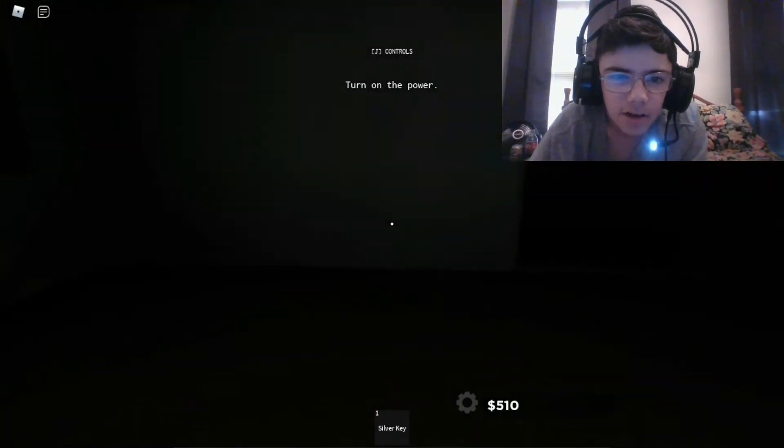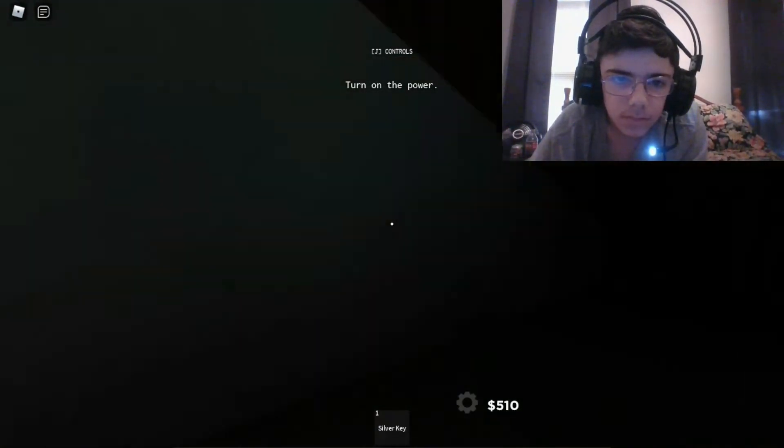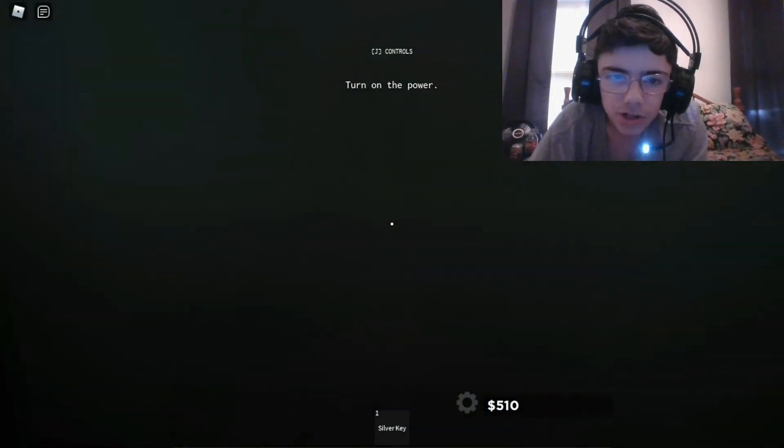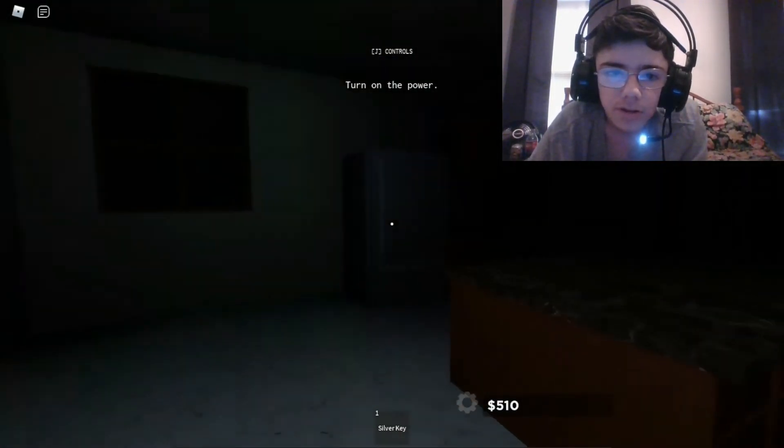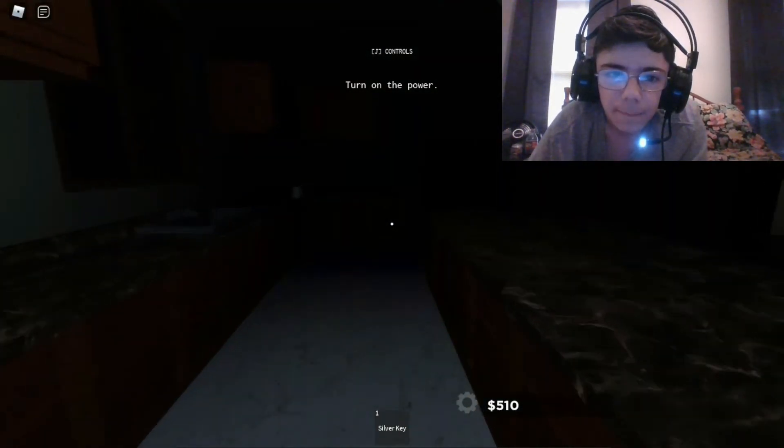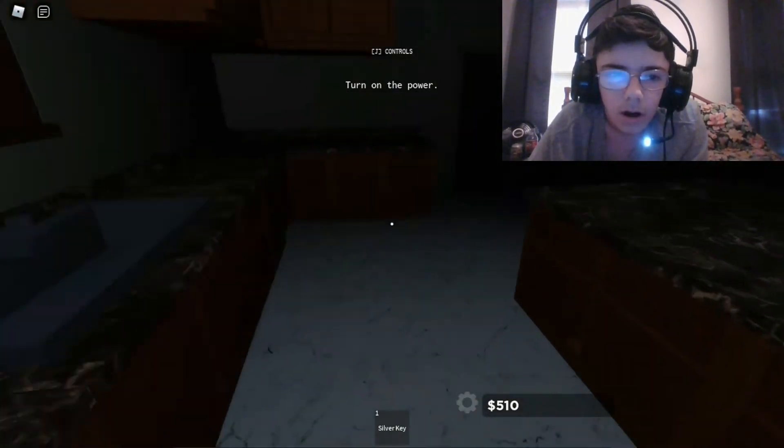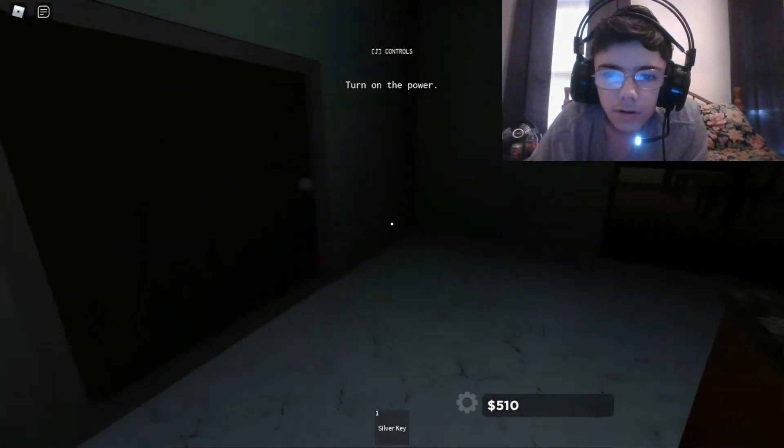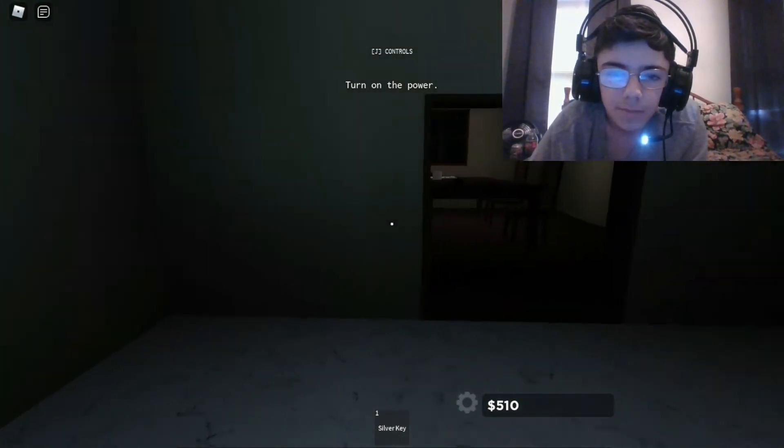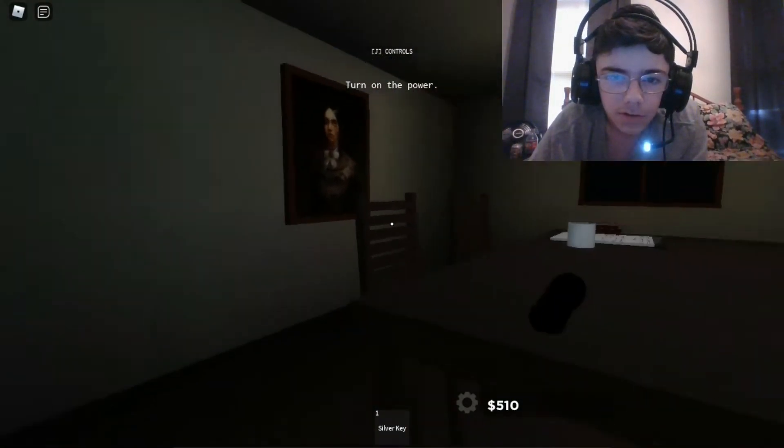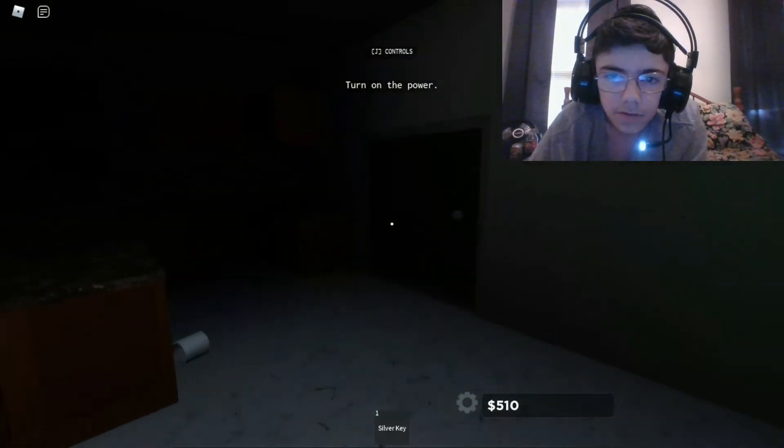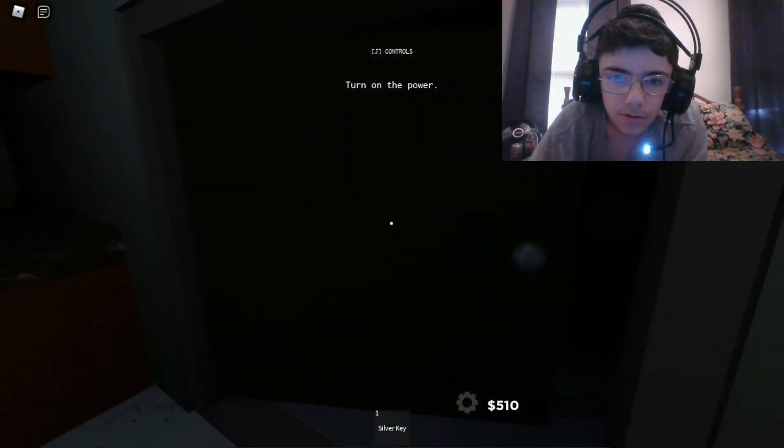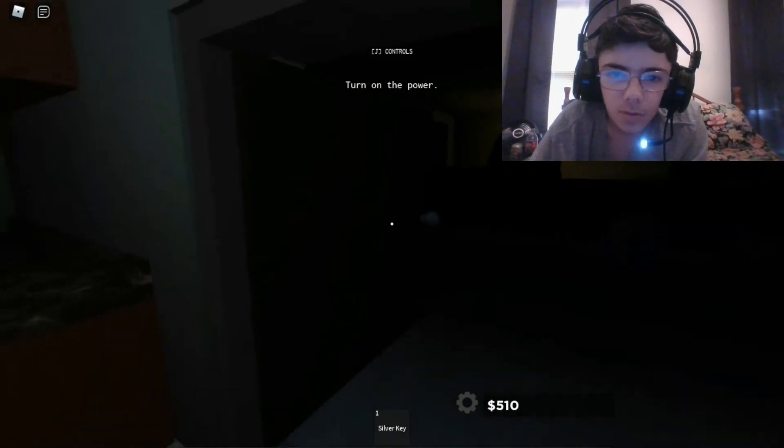This room looks really weird. Hello. Hell no. Is that a key? Give me that, I got a key. Let's close this door. I'm probably not even gonna finish this series. I think I'm just gonna play one part of it. I don't really play horror games, so yeah.